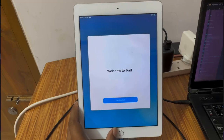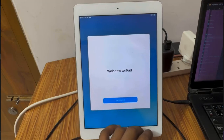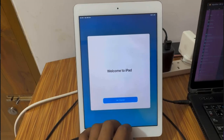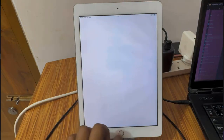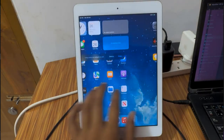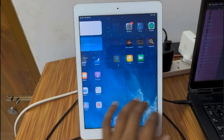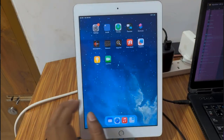So like that you can bypass MDM lock. Thank you so much. Assalamualaikum warahmatullahi wabarakatuh. Wait 3 seconds for the home screen to come automatically. As you can see, it's done. Thank you.